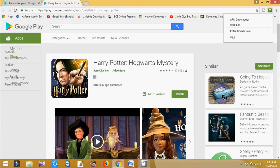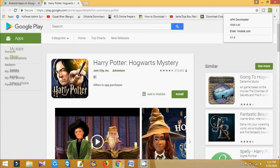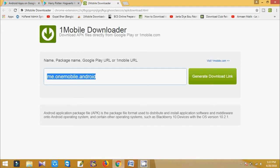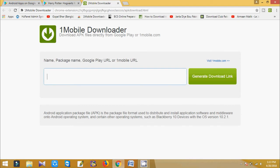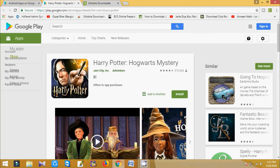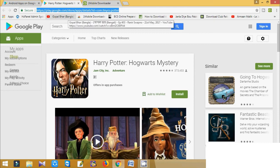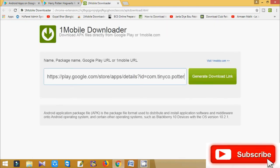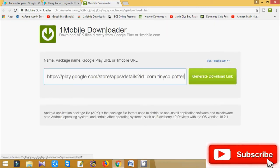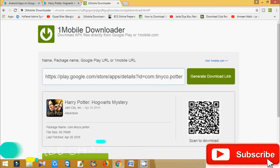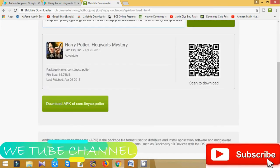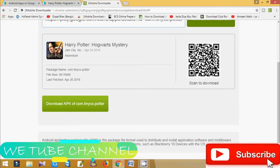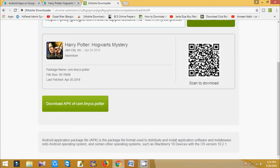APK Downloader, okay. Here you paste the URL which you copied from the Google Play Store, this one, okay. Just generate download link. Here you can see it is 88.76 MB. So here is the download option.